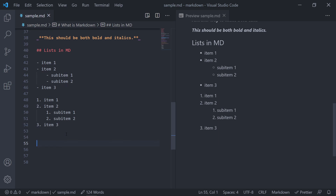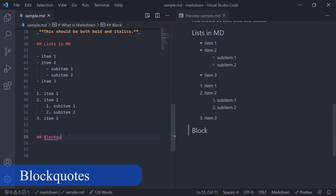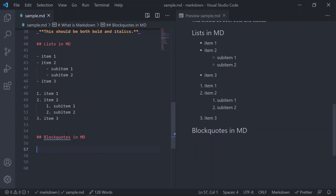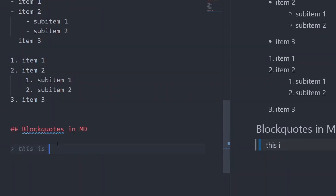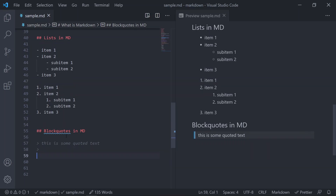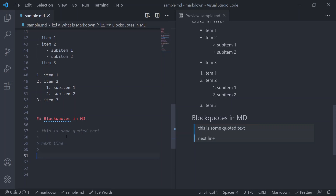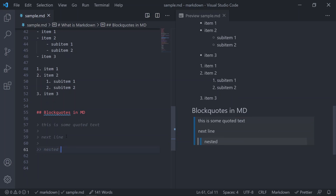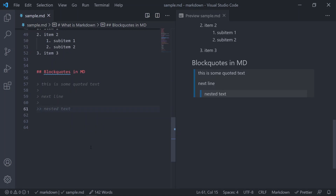Next let's see how to add block quotes, which is quite simple. Add a greater-than symbol followed by a space and the quoted text — it appears as a block quote in the preview. To add a new line within the block quote, leave a blank line starting with a greater-than sign, then press Shift+Enter. For a nested block quote, add two greater-than signs followed by the text.